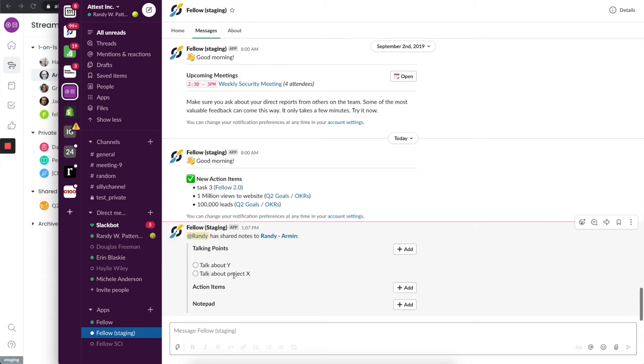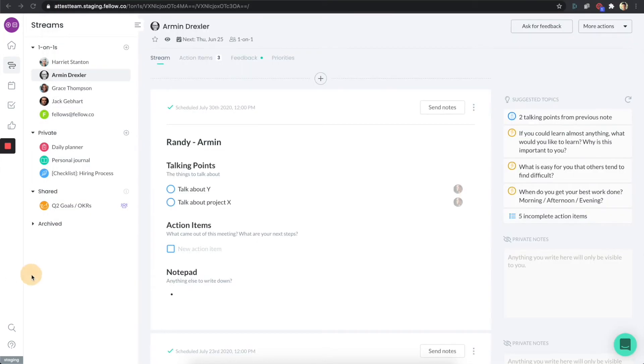A lot of people spend a lot of their day in tools like Slack, and Fellow just makes it really easy for you to do all the great things that Fellow empowers and do them through Slack.